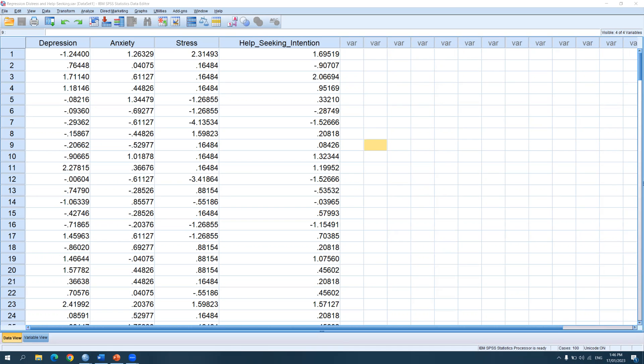Before I demonstrate how to conduct correlation analysis, particularly Pearson R in SPSS, just a brief background about this statistical analysis. Correlation allows us to determine to what extent two variables are associated with one another. There are two possible directions in correlation: it can be positive or negative.